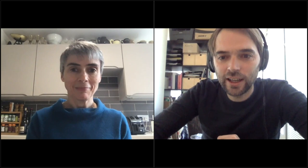Thanks, Ottoline, for this very nice talk. I'll hand over some questions from the audience. Bipin Pandey asked: can we produce ectopic branching by manipulating hormones such as auxin or strigolactone to increase biomass or yield?